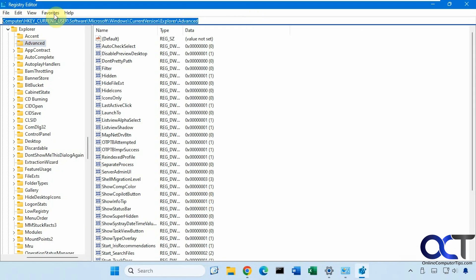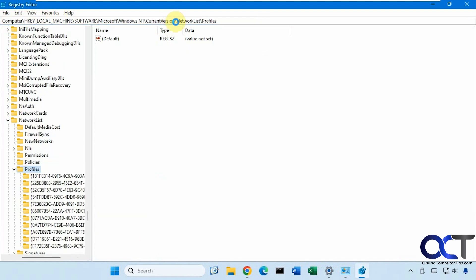So the key we want to go to is this one here, which I'll put in the description. That way you could just copy and paste it into regedit in the address bar and press enter. It'll take you there.